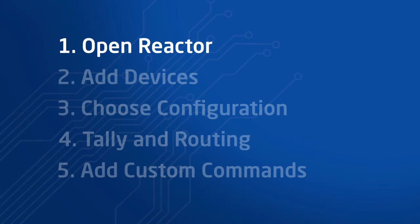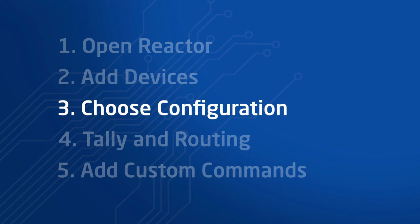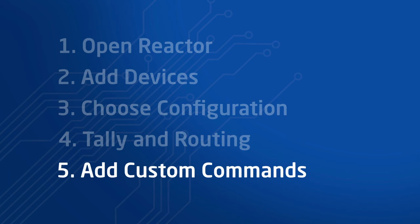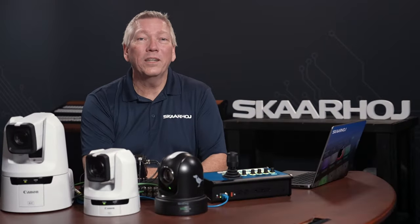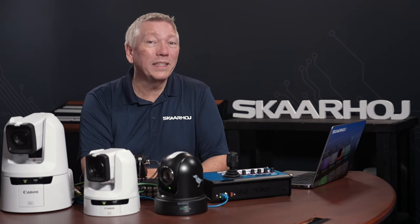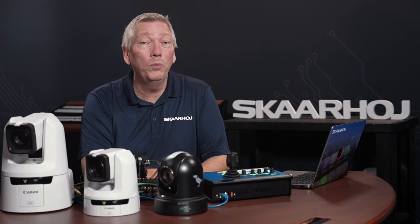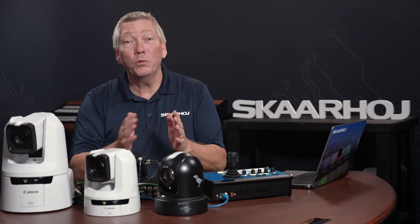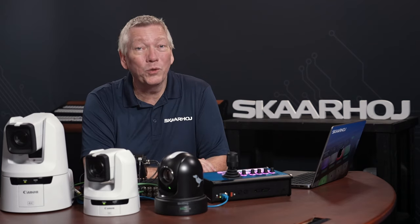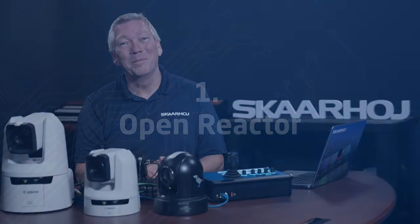Open Reactor and create a new project. Add devices. Choose configuration. Configure tally and routing. And, as a bonus, add custom commands to buttons. Many steps are already covered in our video, how to get started with Bluepill inside. Please watch that if you think we're moving too fast here. Okay, let's get started.